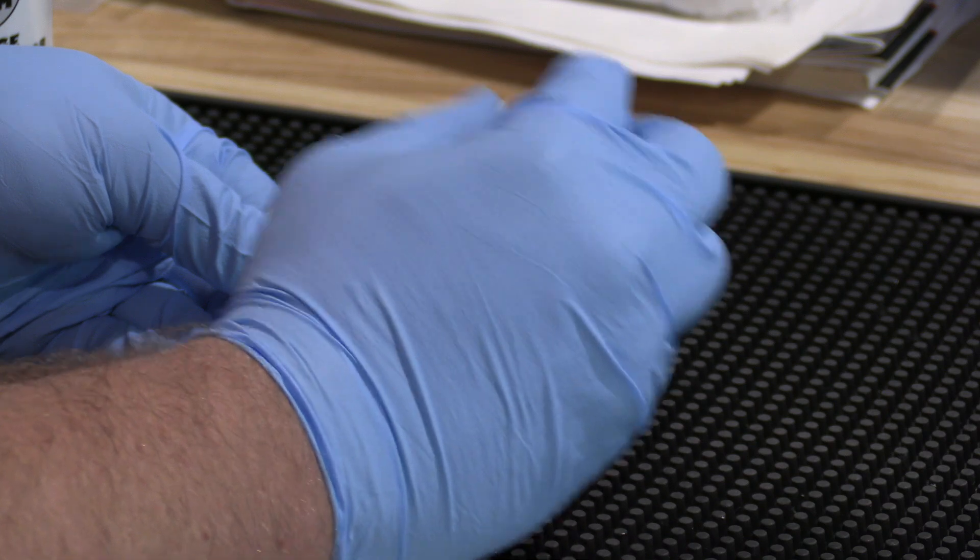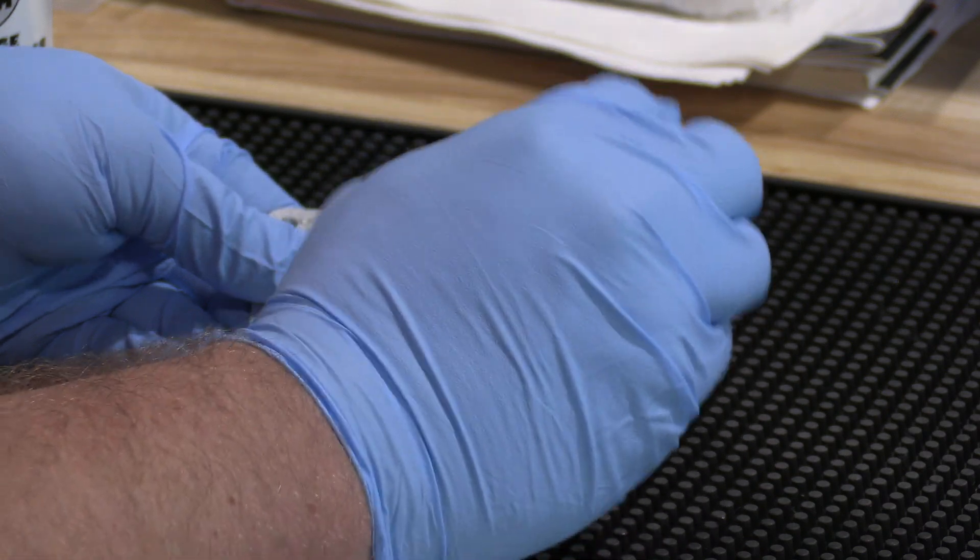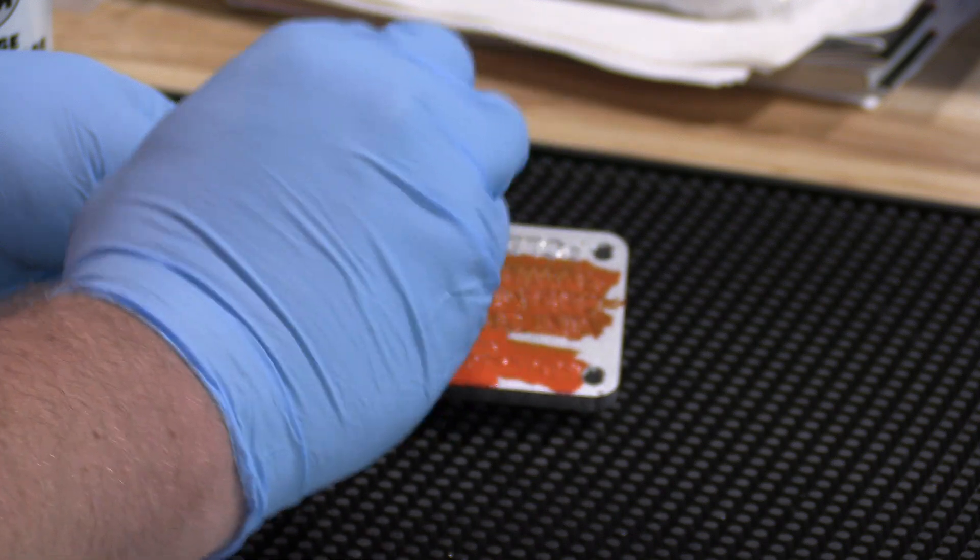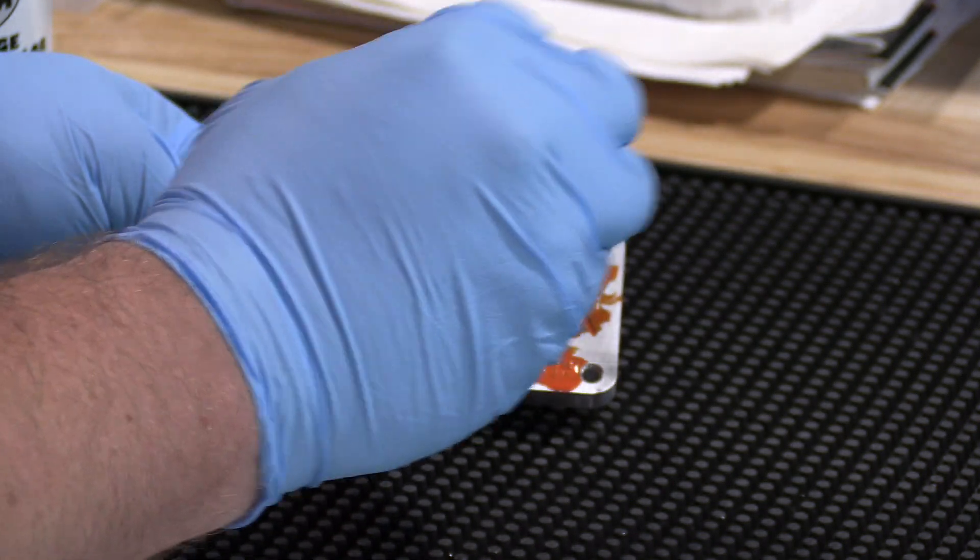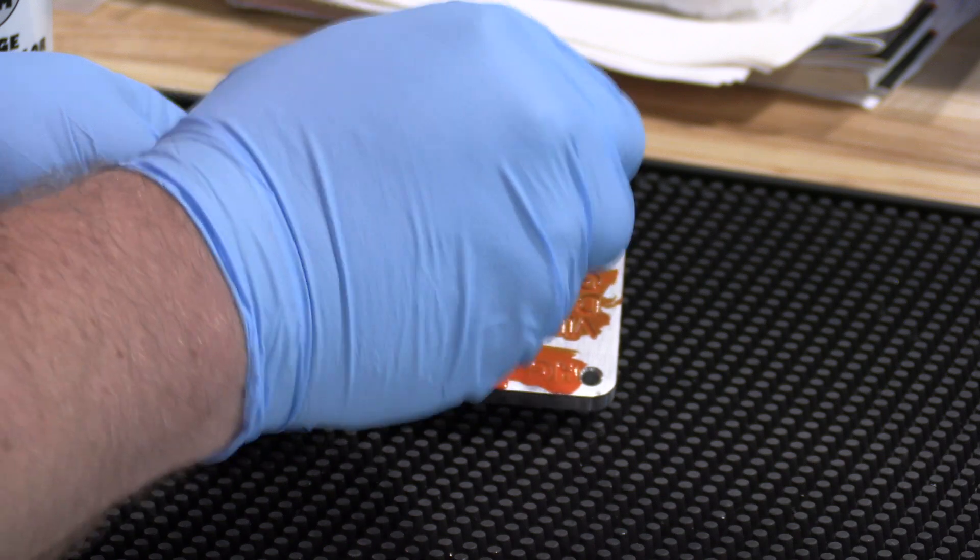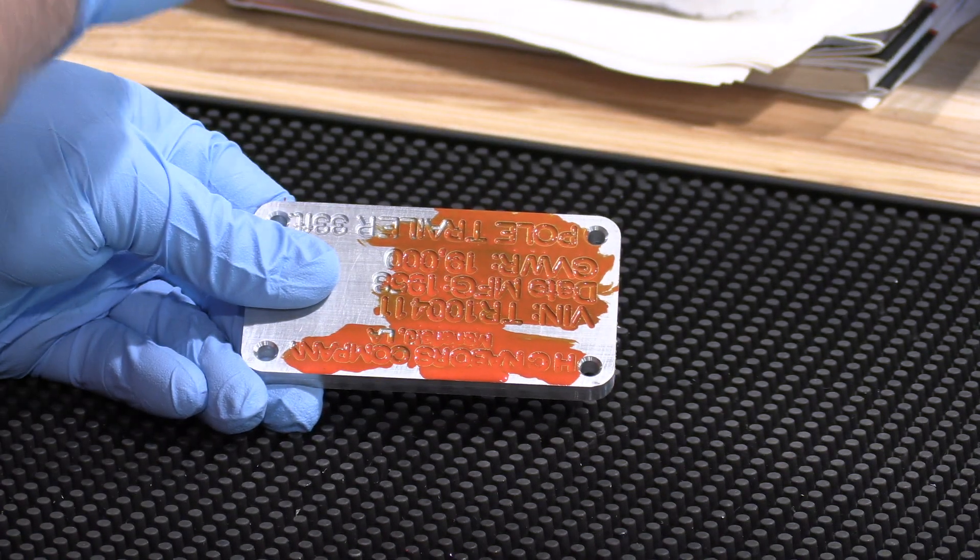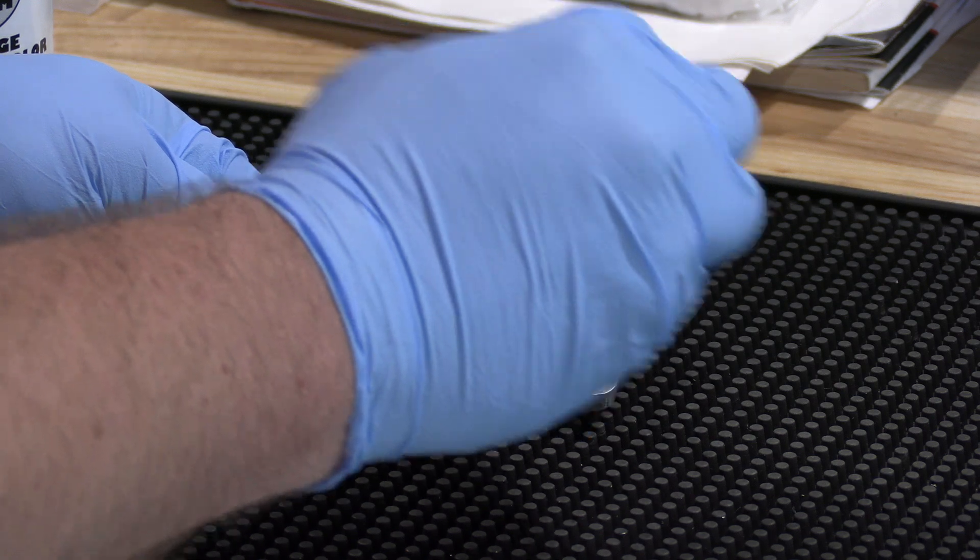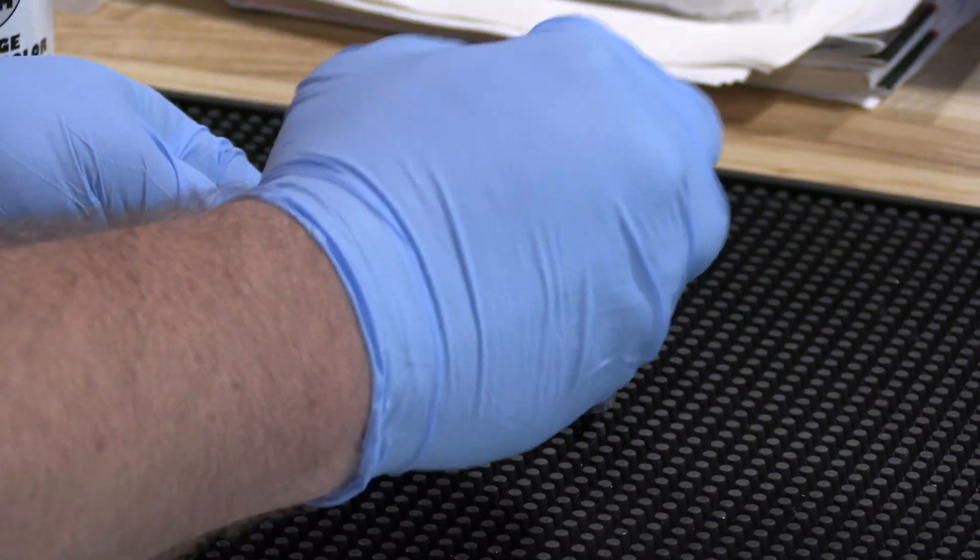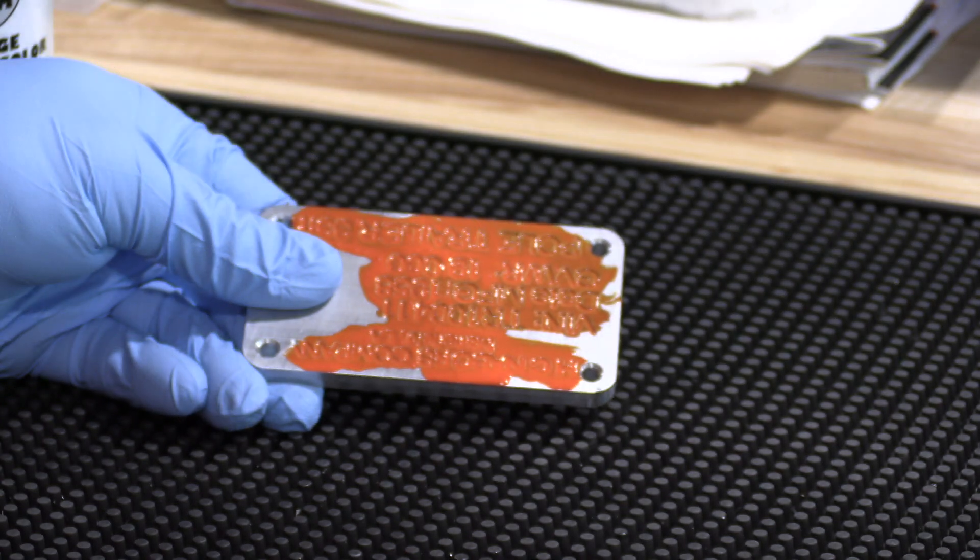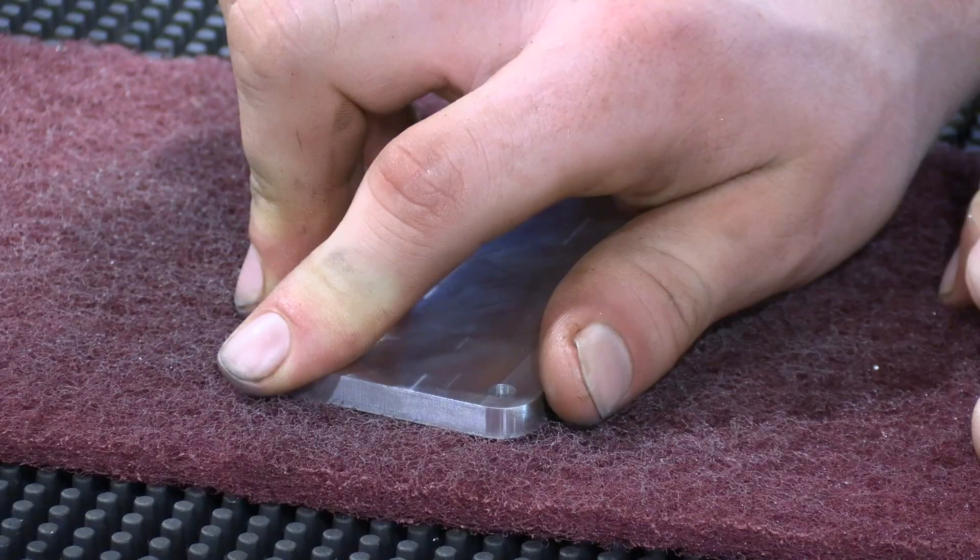And I tell you, this stuff looks like it's going to be really tough to get off. So I think this would be a good job for an apprentice to sand off for us after it dries. All right, let's wait for it to dry.